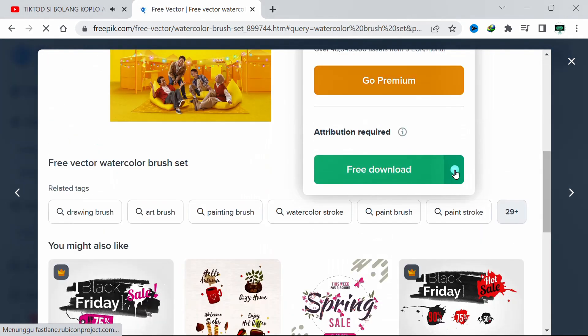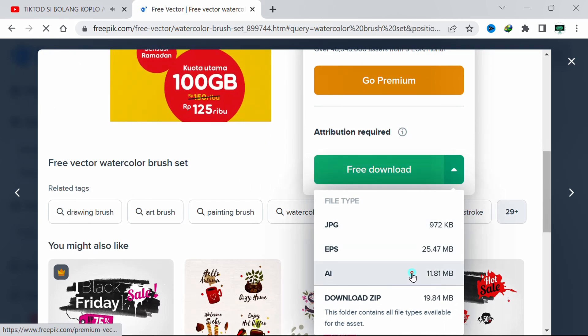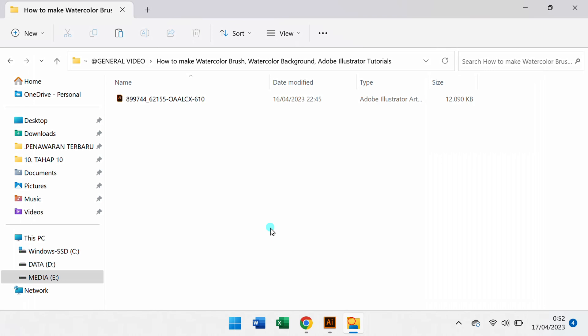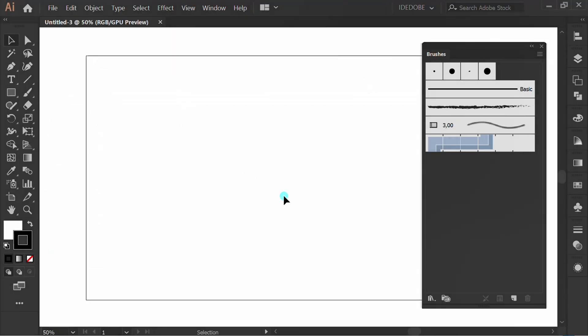Click the arrow. Select AI. Because I have downloaded it before, I will cancel it. Now open the file that you have downloaded.